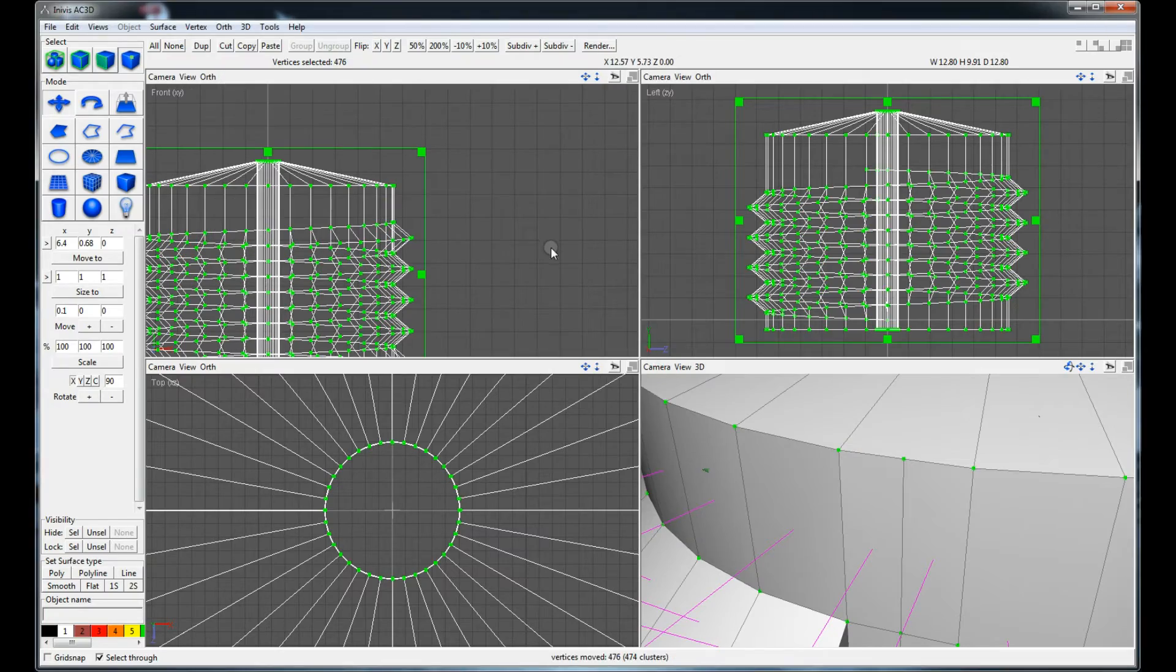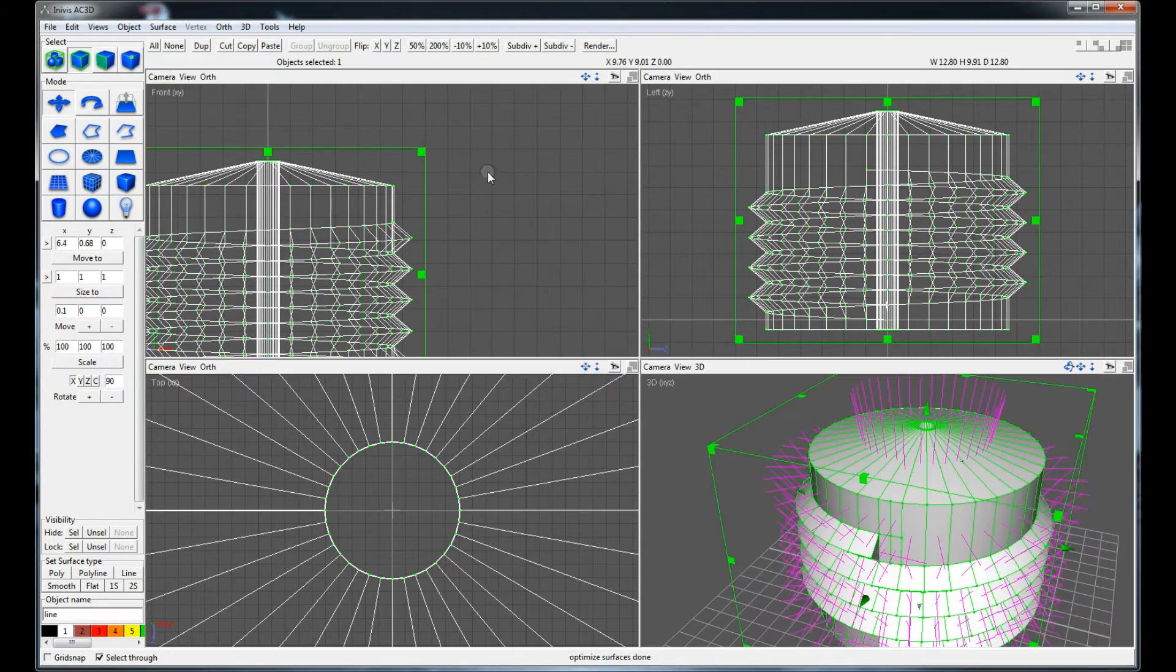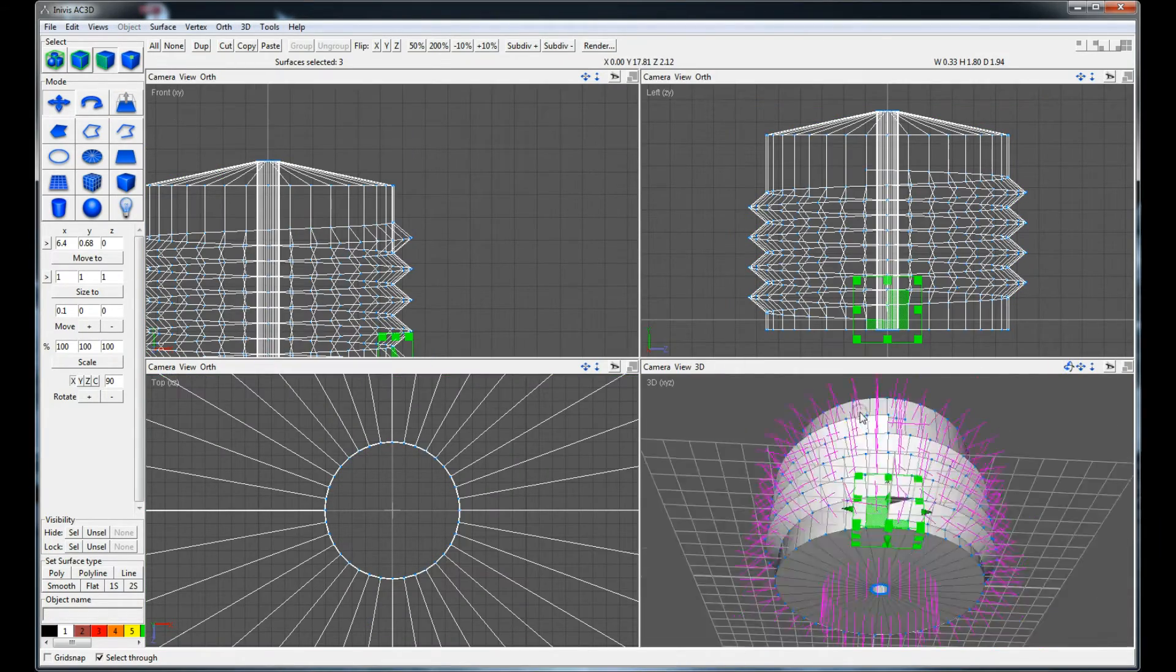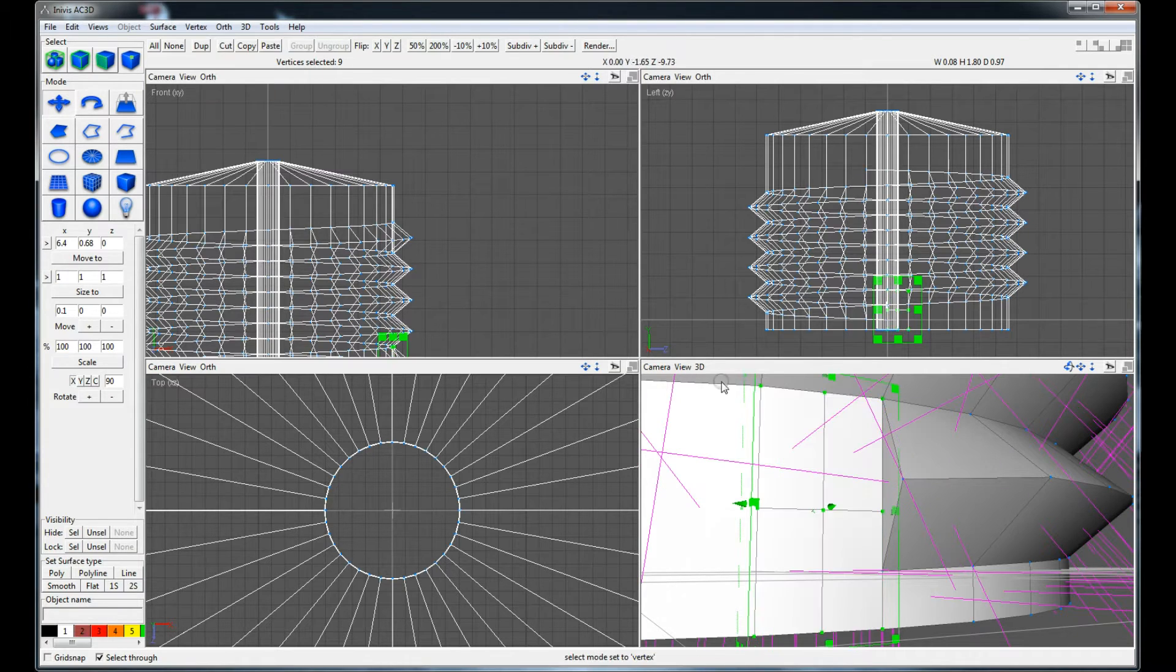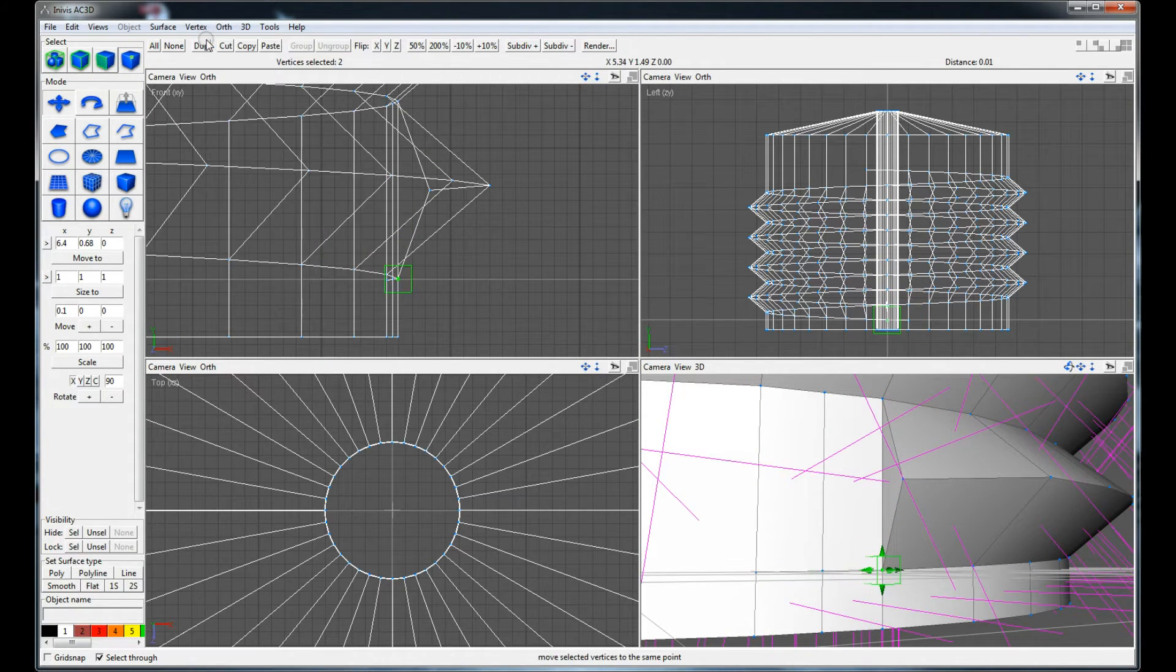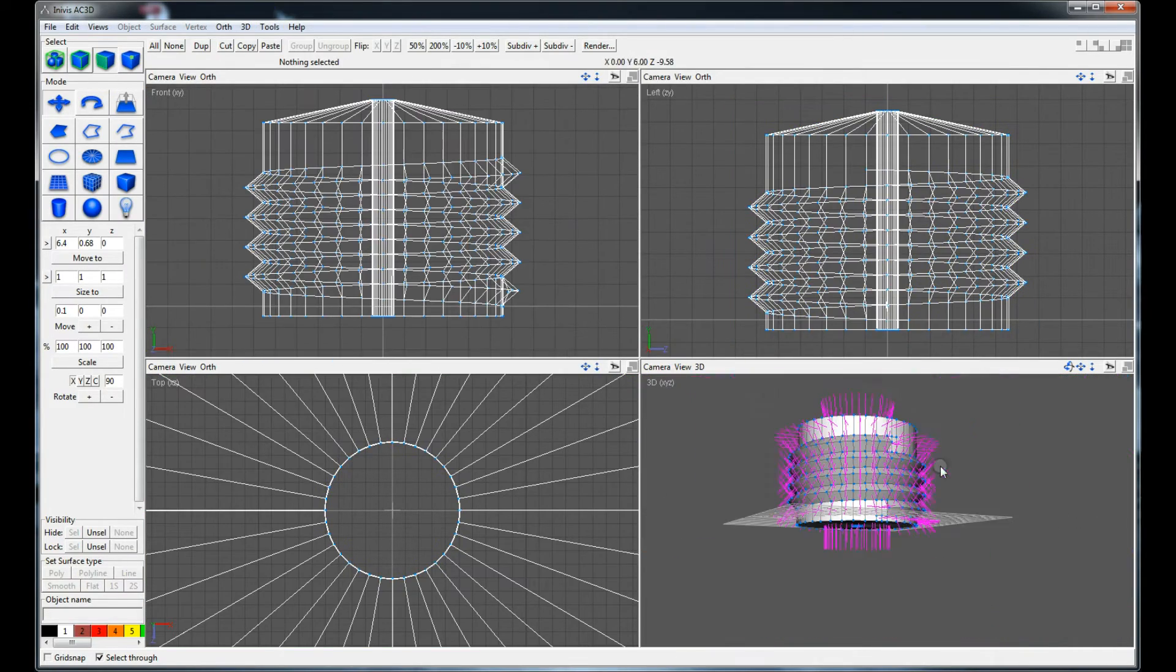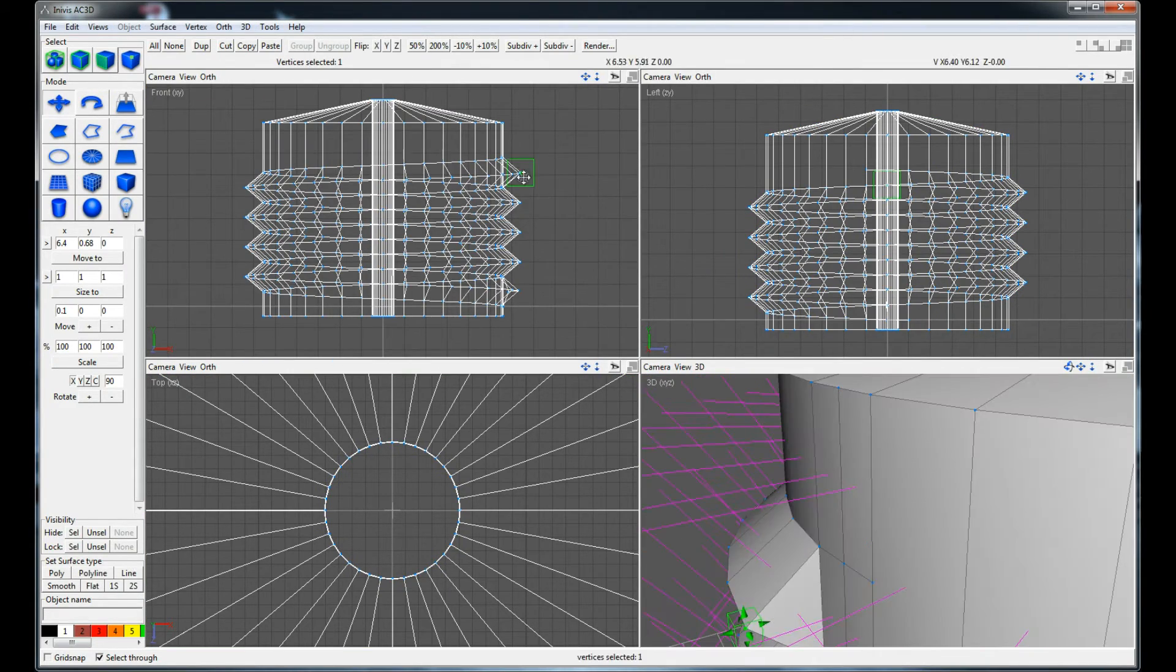This is easily fixed by splitting a face and connecting the vertices again. Open or unconnected faces can make problems when slicing so you should always check that.